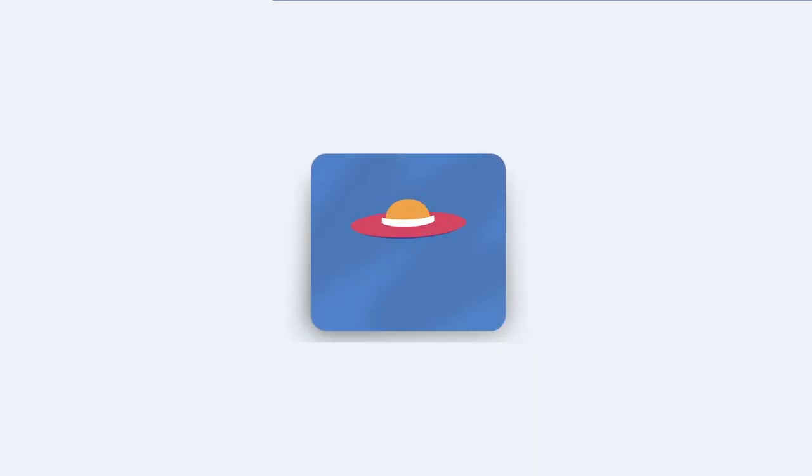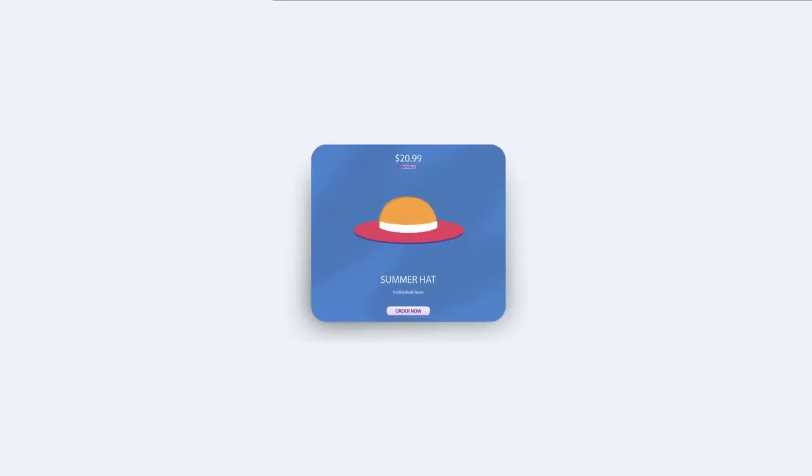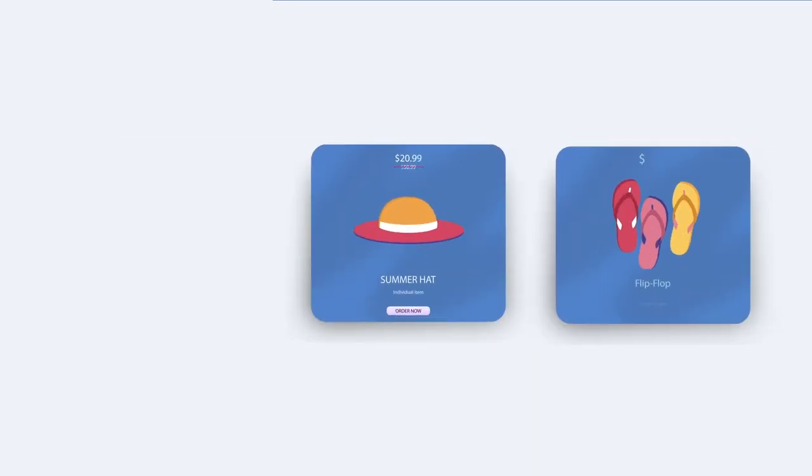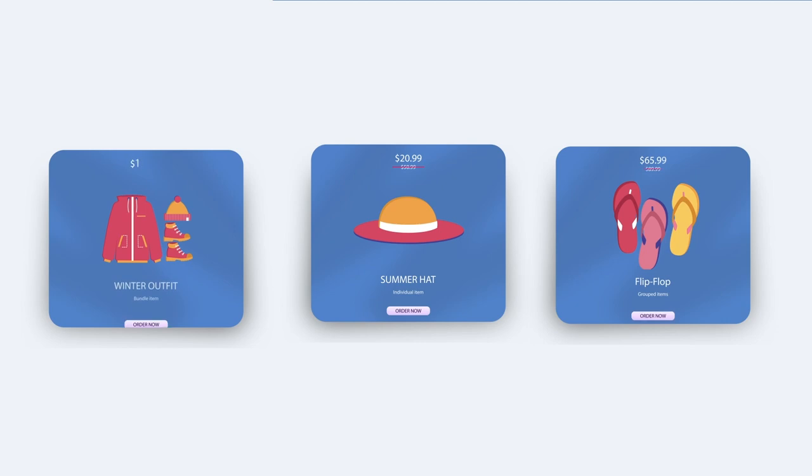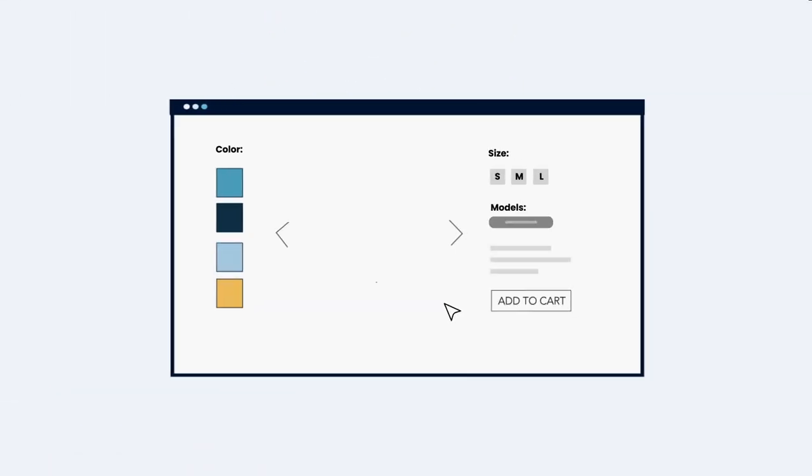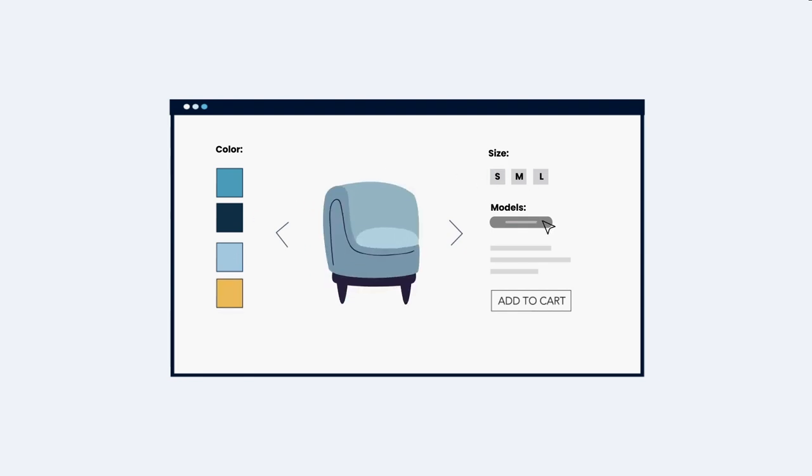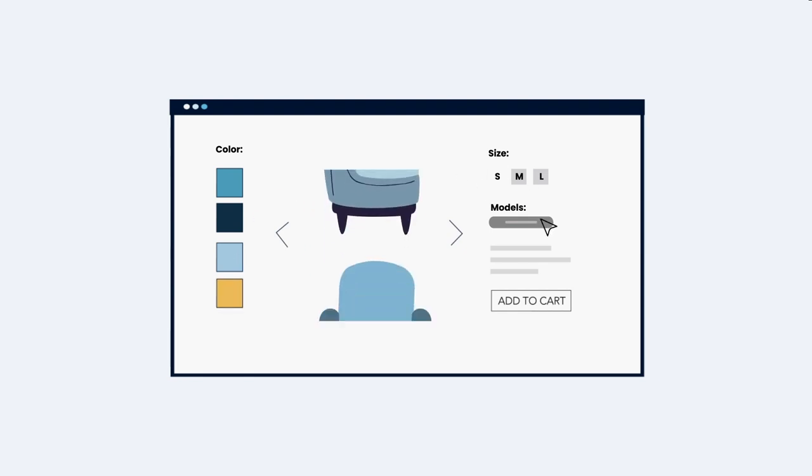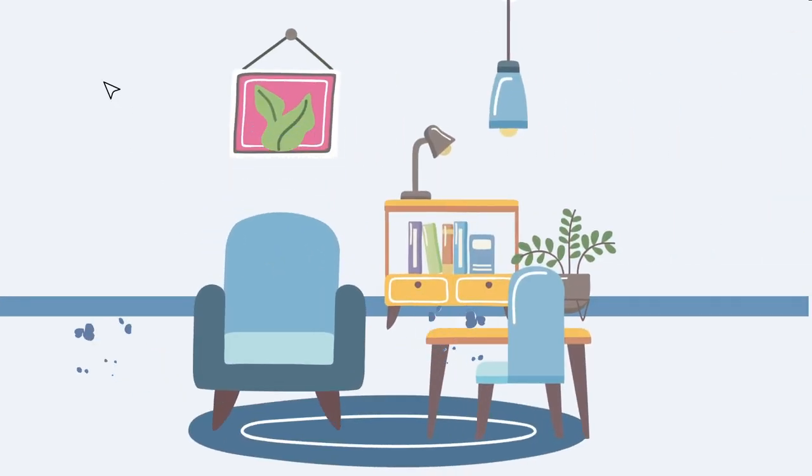With our platform, you can sell individual products, group items, bundles, and even extended warranty. Be specific, manage your product colors, sizes, or models, just within a few clicks.